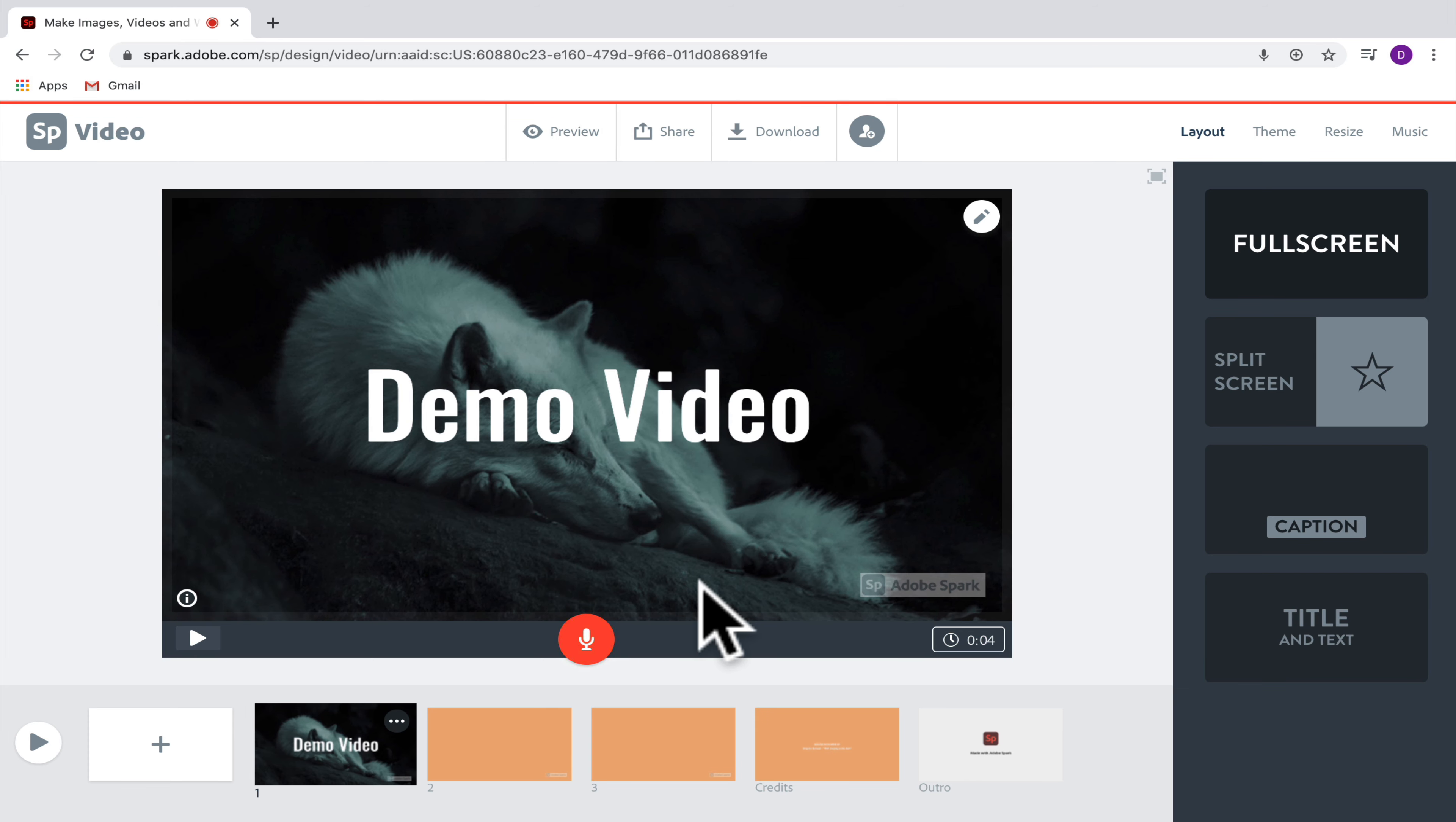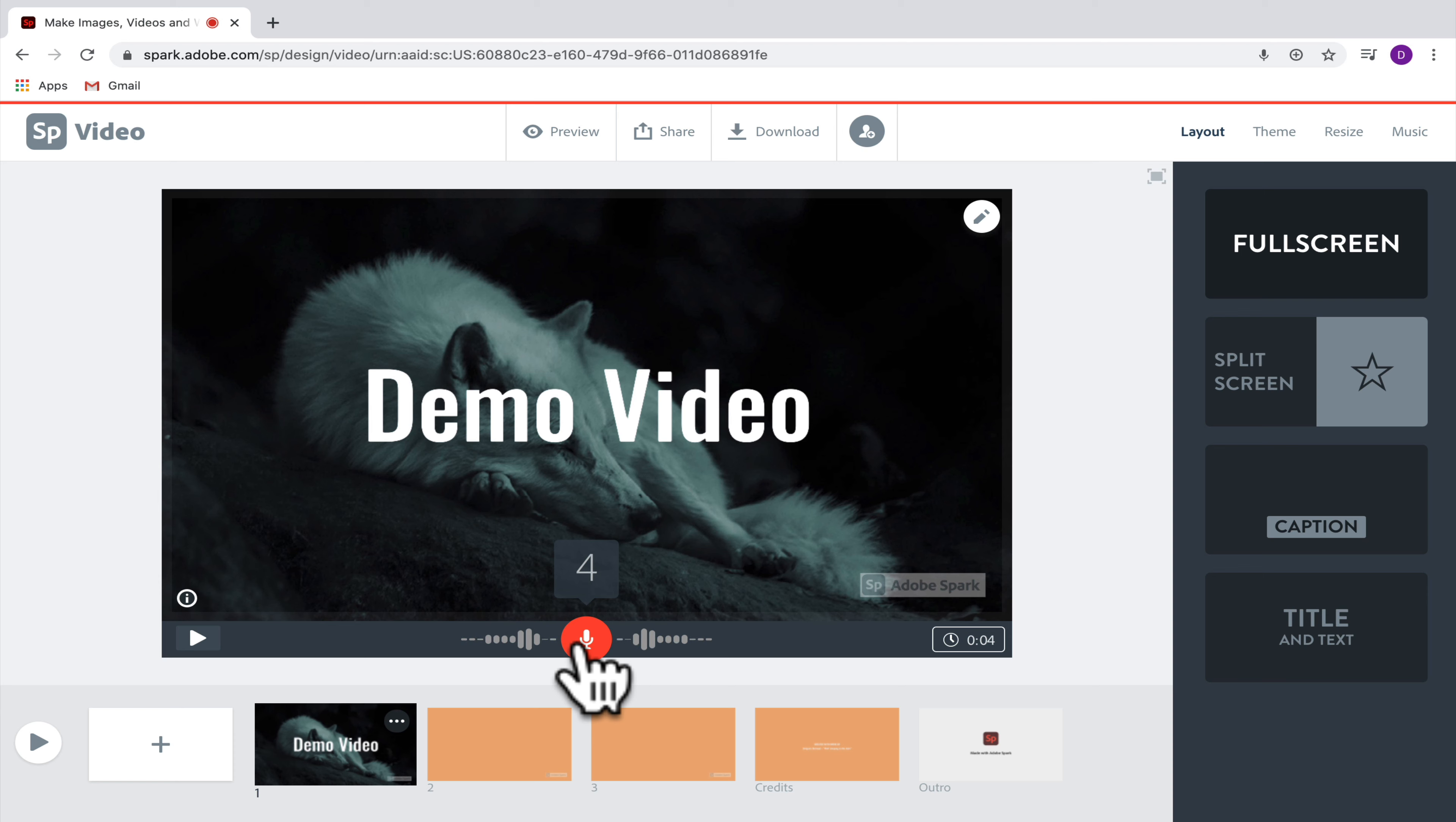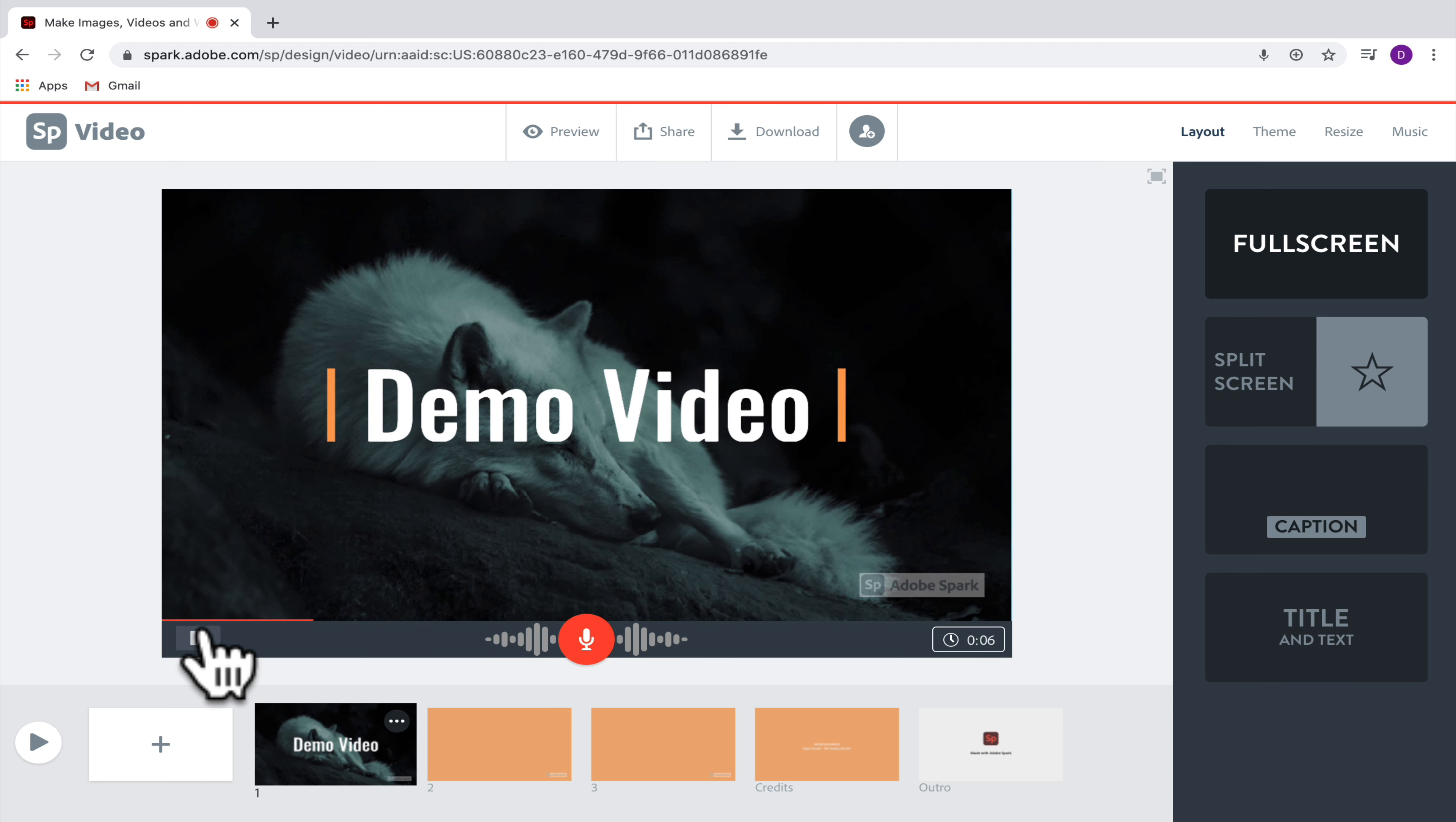One choice you have is to add your own voiceover to this slide. So if you wanted to be explaining something that is happening, for example, you could click on the microphone, hold down, and then it is going to record your voice.